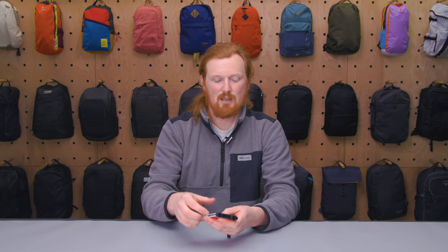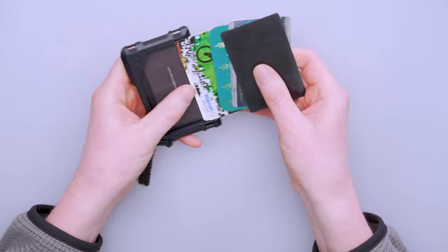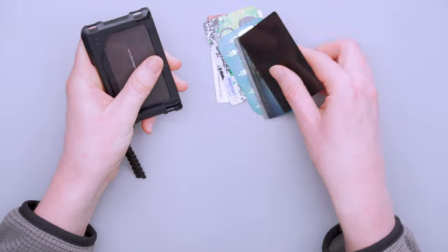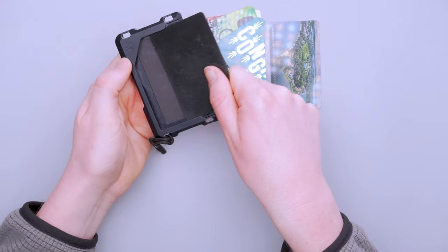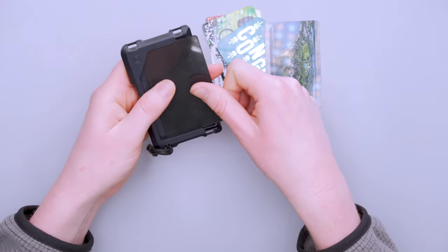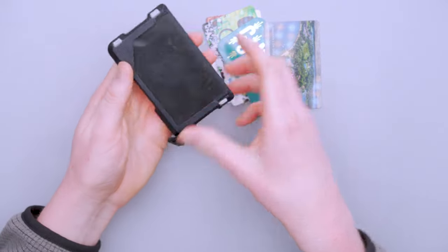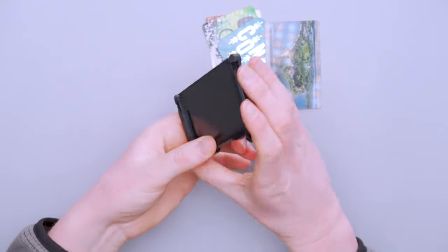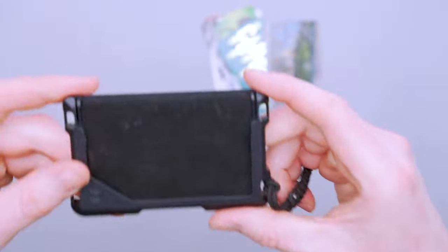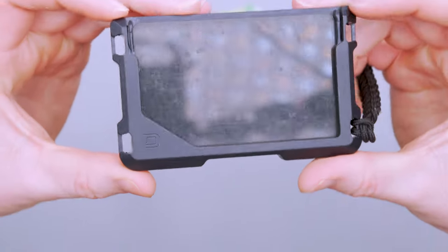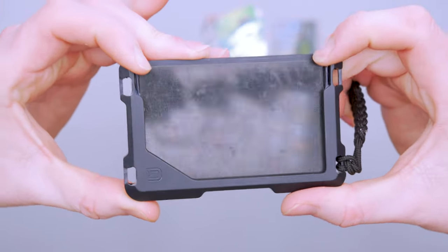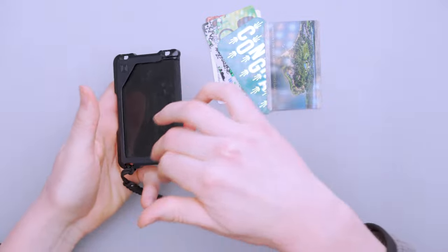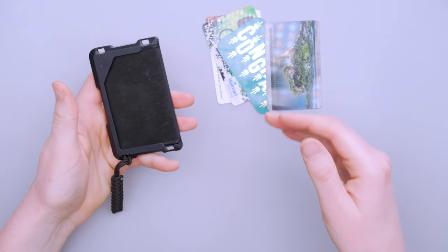When you want to put things inside, I found the best way to do it is to angle it in like this and then it gets inside the wallet. Even with one card it's not coming out because we have these little teeth here at the top, little grippers that have a bit of give to them so your card can snap in.